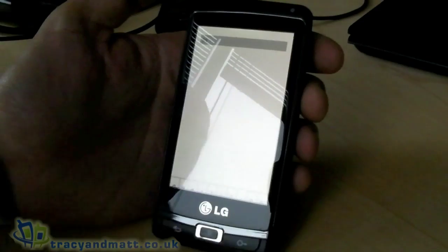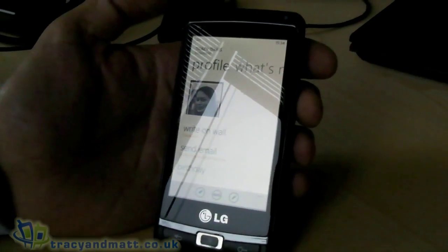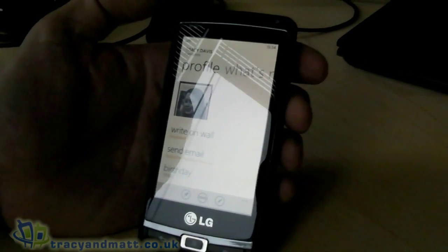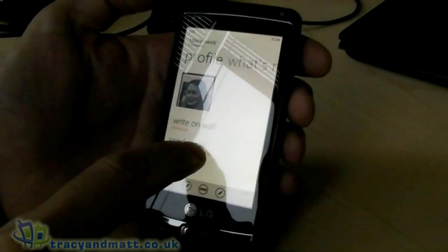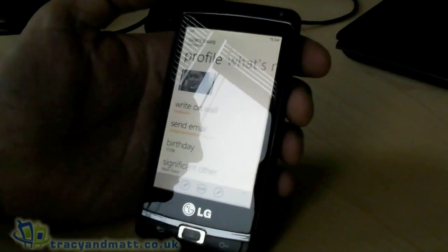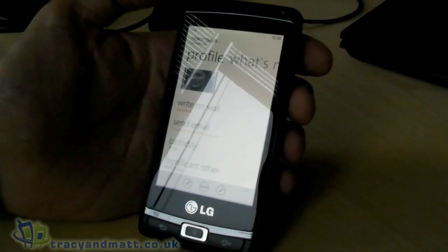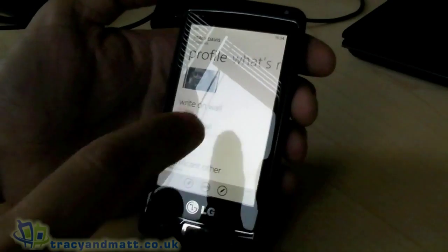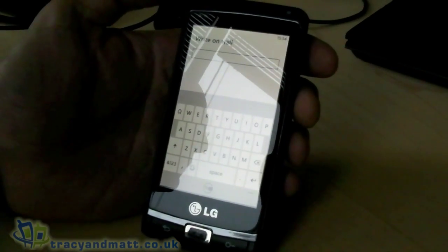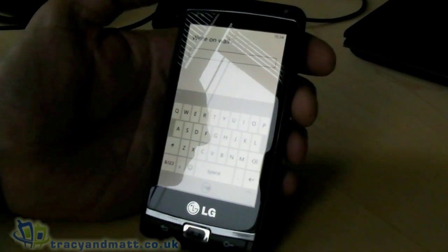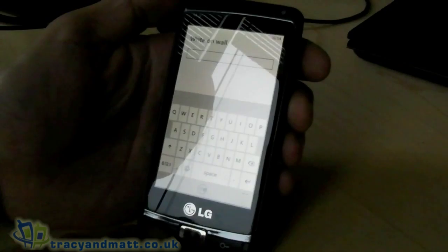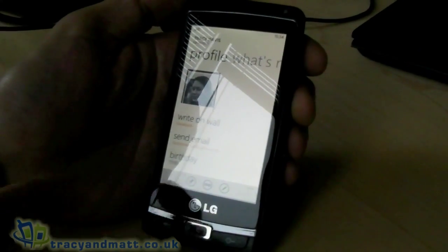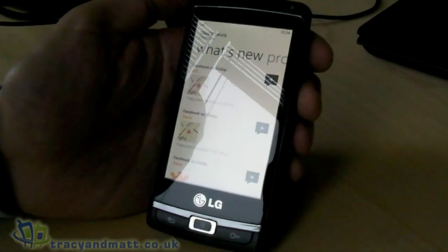Searching for Tracy brings up her contact immediately. We imported her details from Facebook, including her birthday — really useful to know. Writing on Tracy's wall is this easy — no need to open a separate app. Going back, you can also see her 'What's New' feed just by swiping to the right.